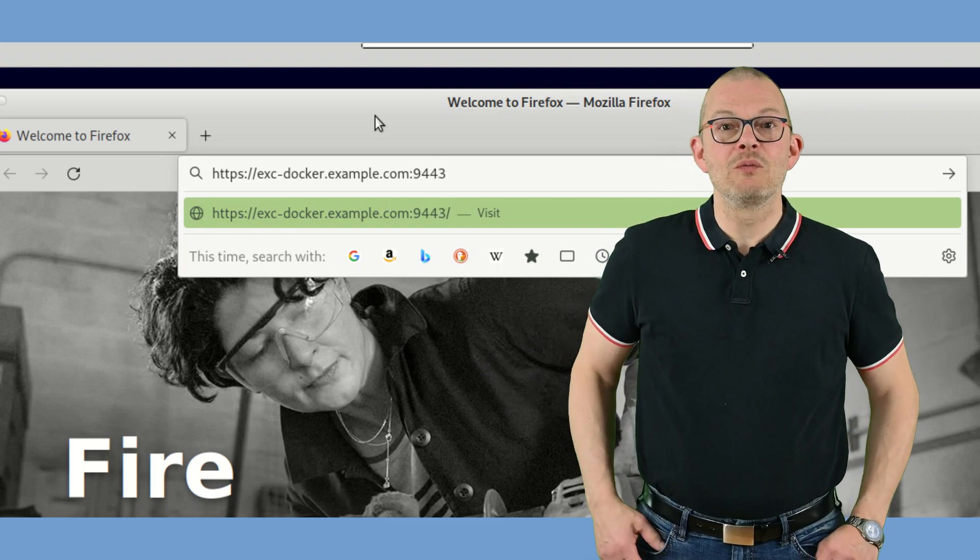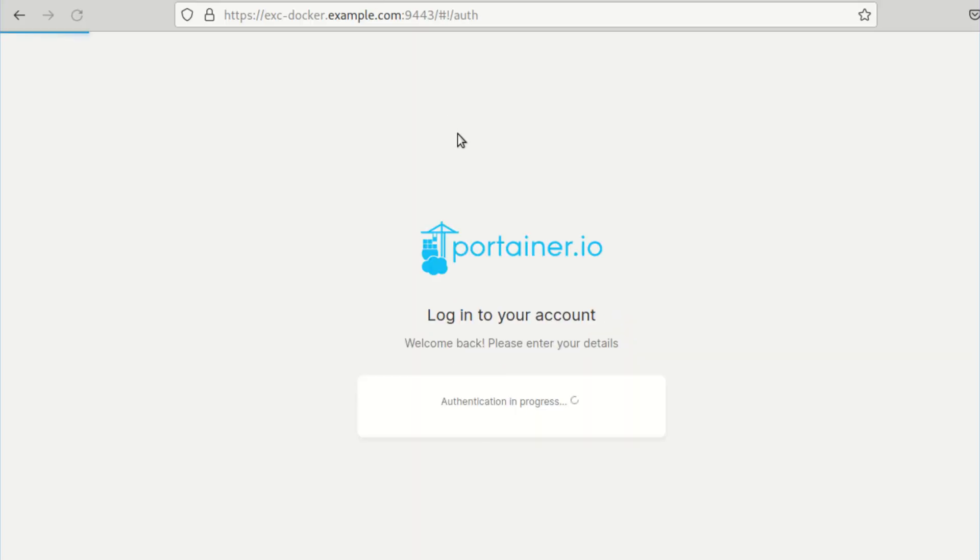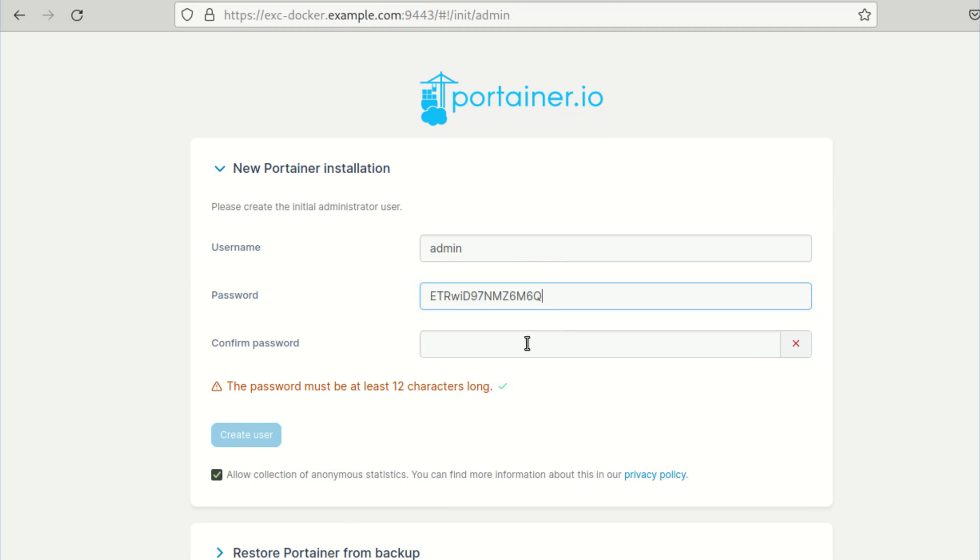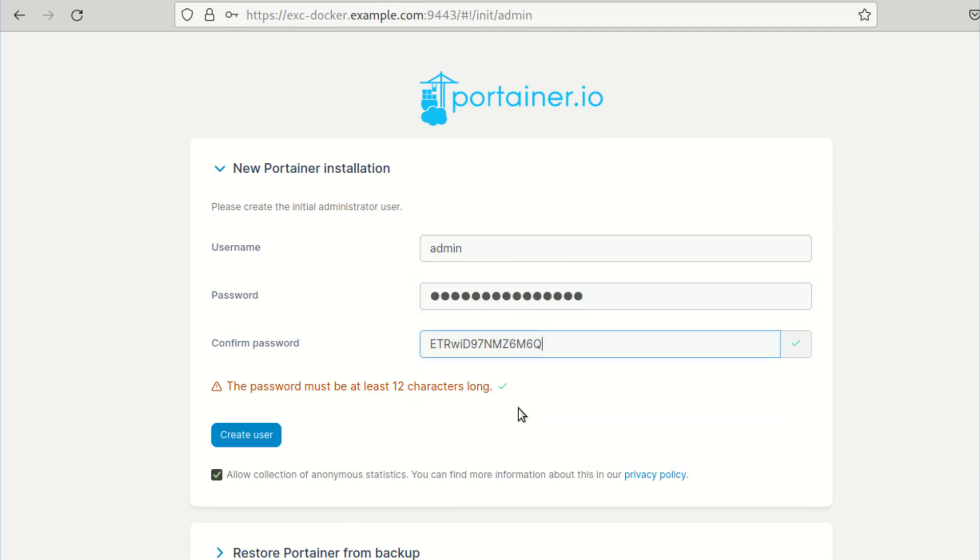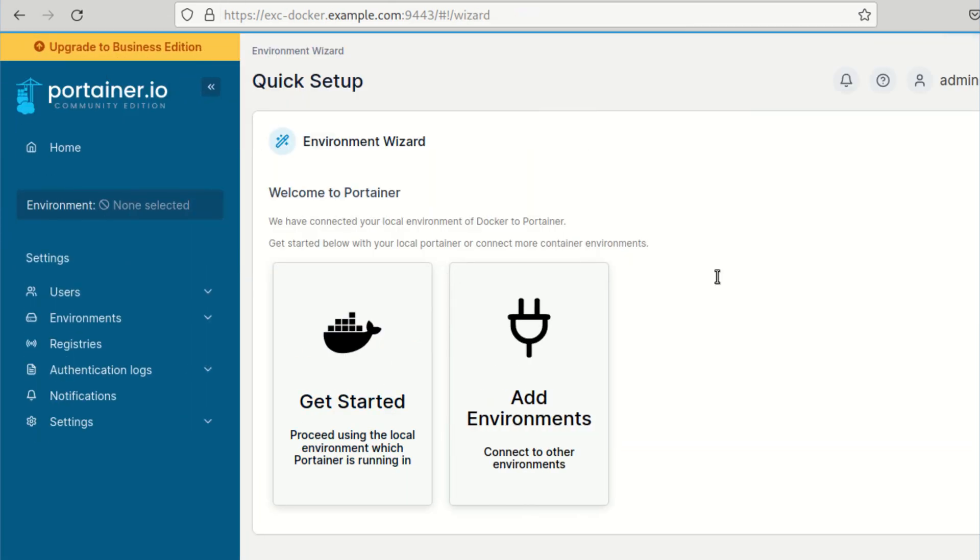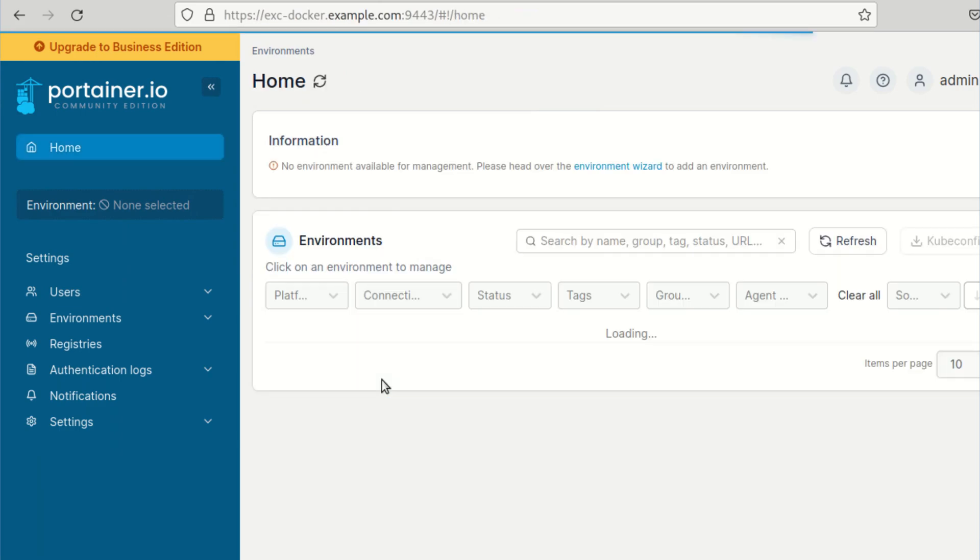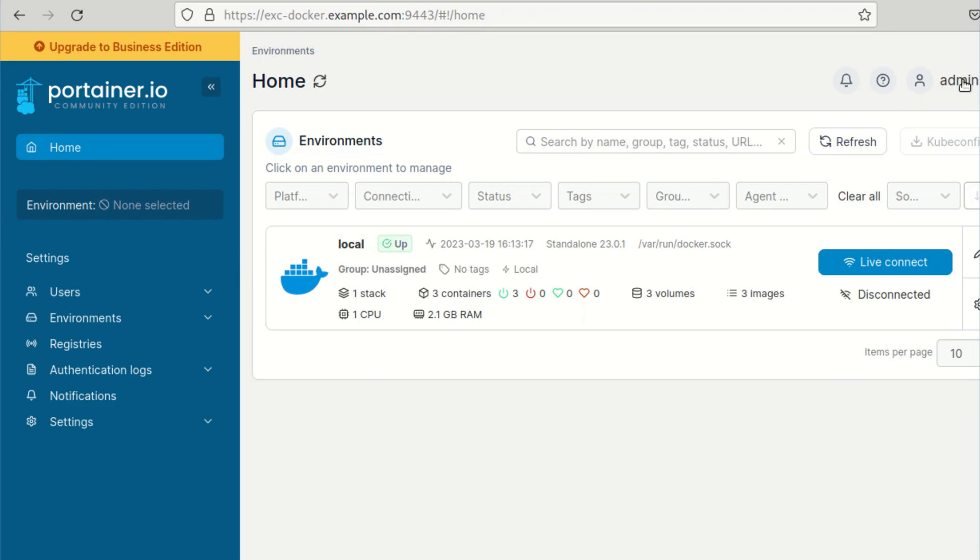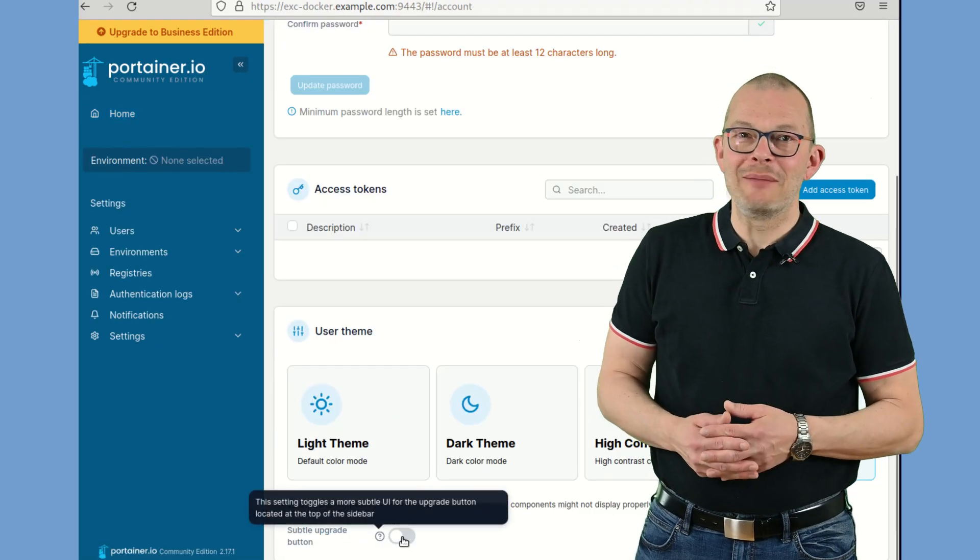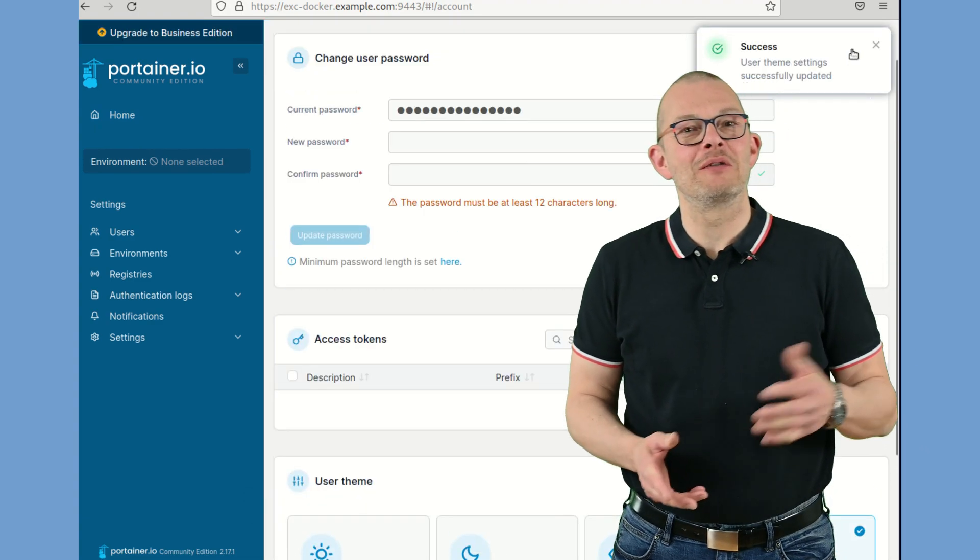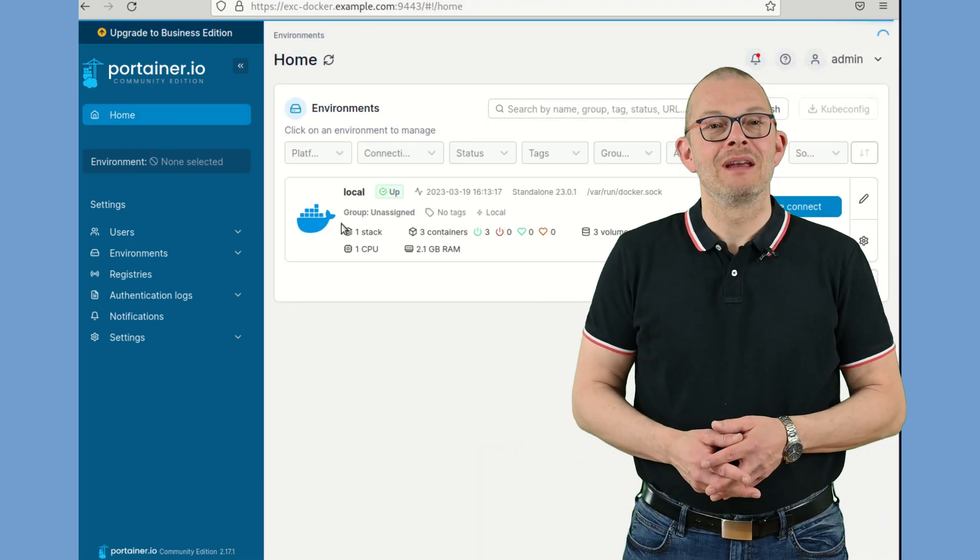You may want to browse to the portainer interface of the docker host first. That's https colon slash slash exe dash docker dot example dot com on port 9443. You should be prompted by portainer to create a new admin account. If this had timed out for security reasons, then just either restart the docker host from the Proxmox GUI or log into it and type docker restart portainer. Specify a name and a password and then connect to the local environment. That's it we're in.